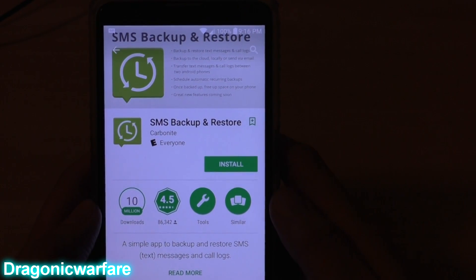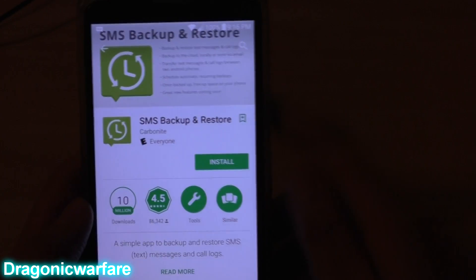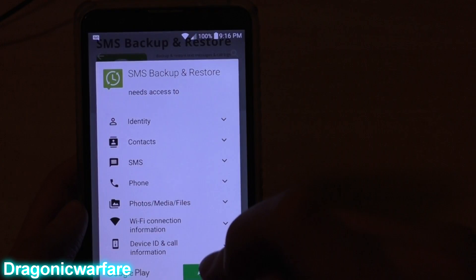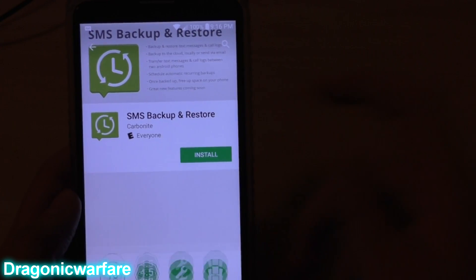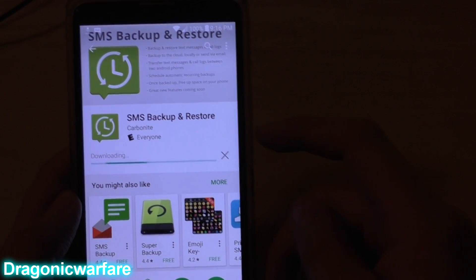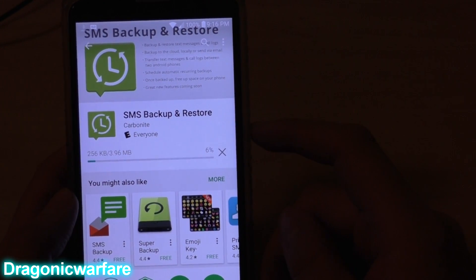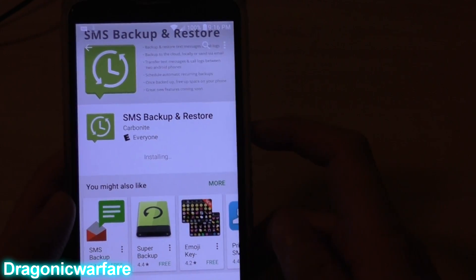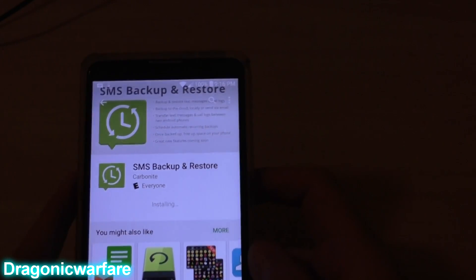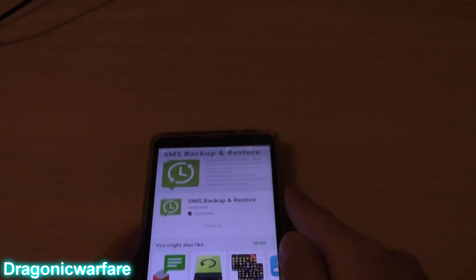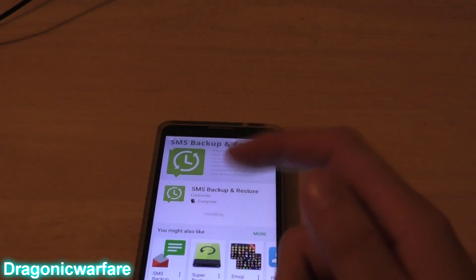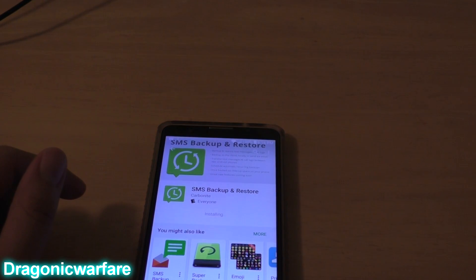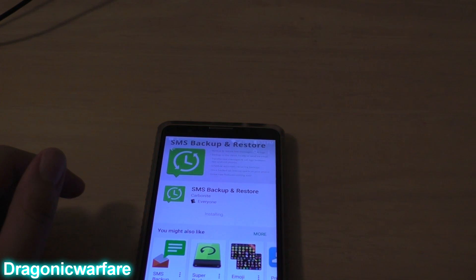You have to install this app on both devices — the device that you want to send text messages from and the one that will receive them. As you can see it installs with a very small profile. Now, like I said, let me install it on the other phone as well.